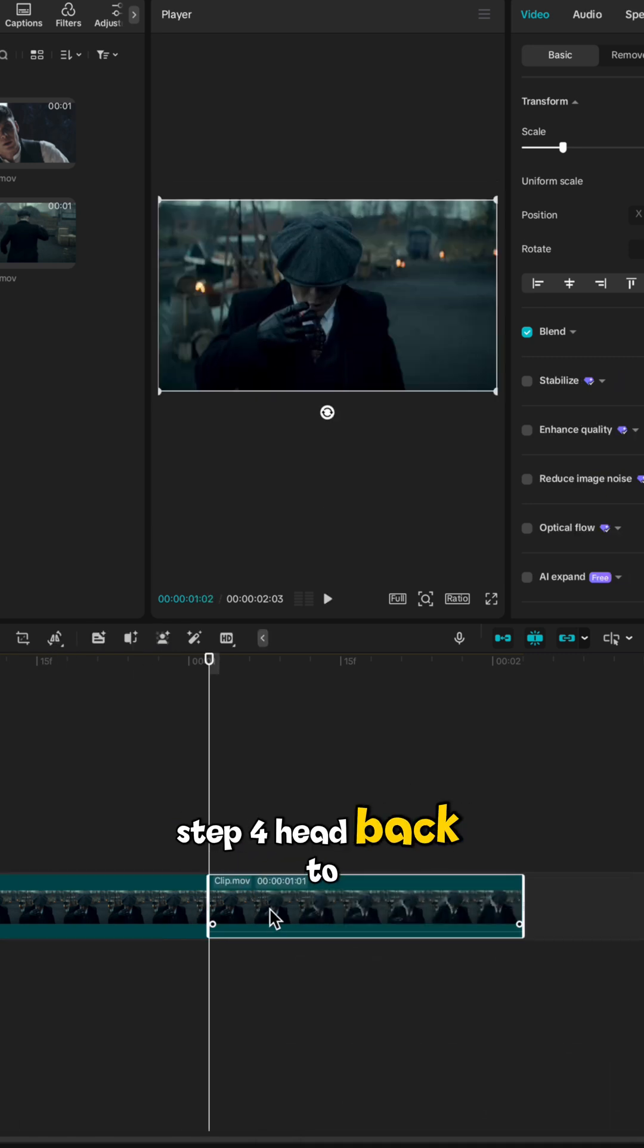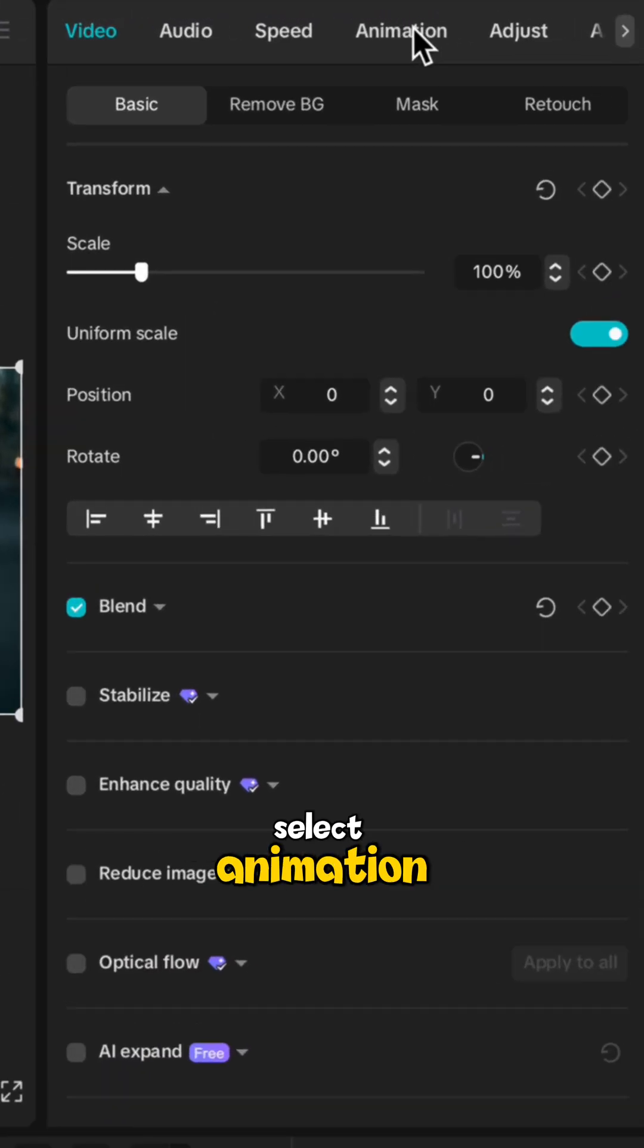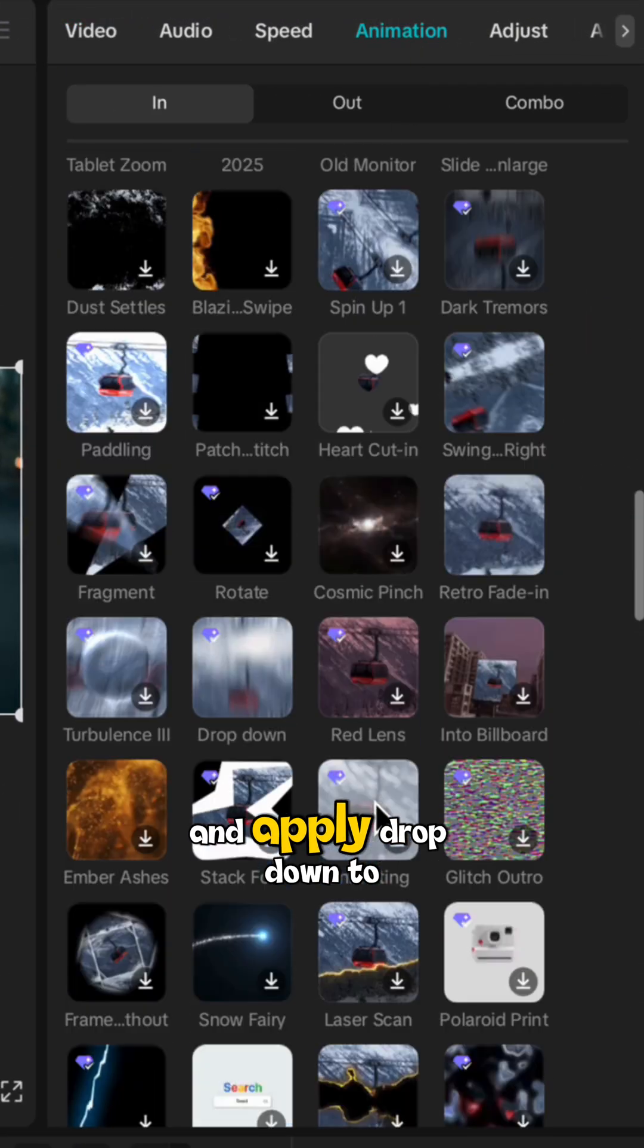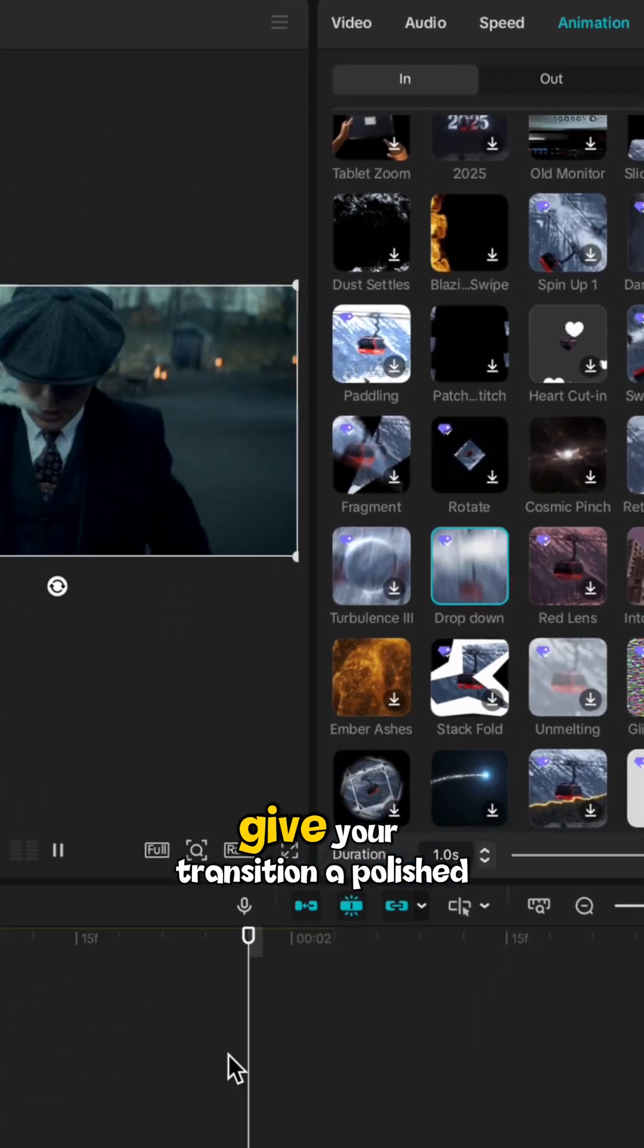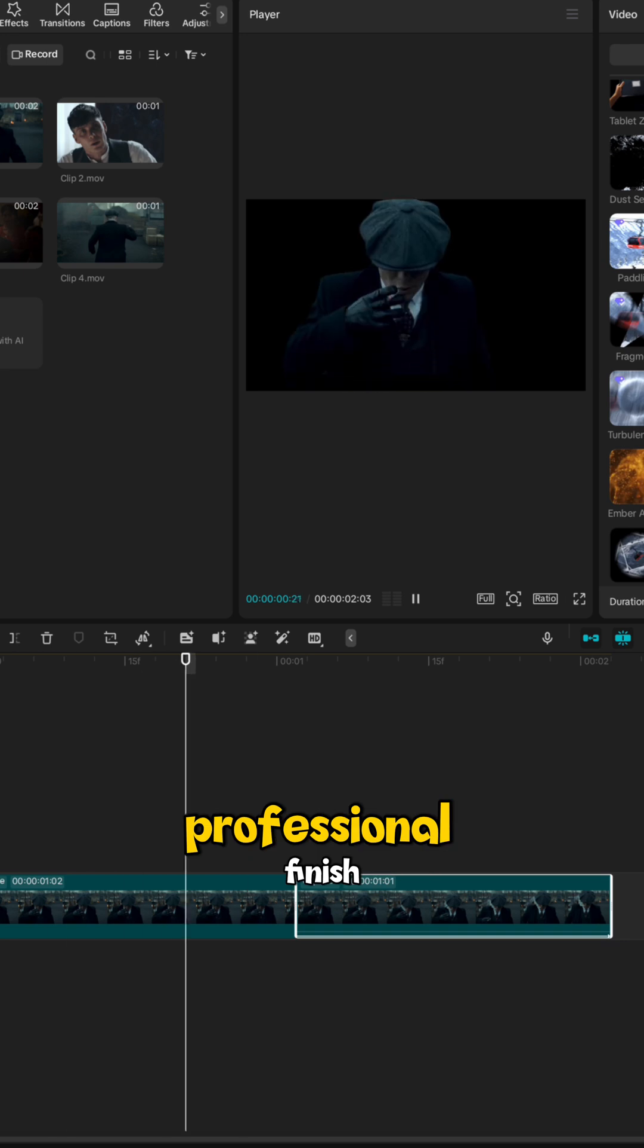Step 4: Head back to the right hand panel, select animation and apply drop down to give your transition a polished professional finish.